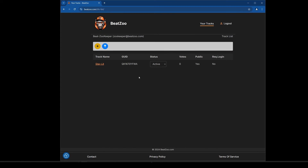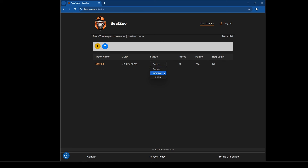On my track list I now see that track listed with a unique ID that looks somewhat random — very difficult to guess, similar to YouTube video IDs. I have a status control where I can make it active, inactive, or hidden as needed. Next to that you have the number of votes and whether it's public — meaning it'll appear on the Beatzoo home page — and whether it requires login.